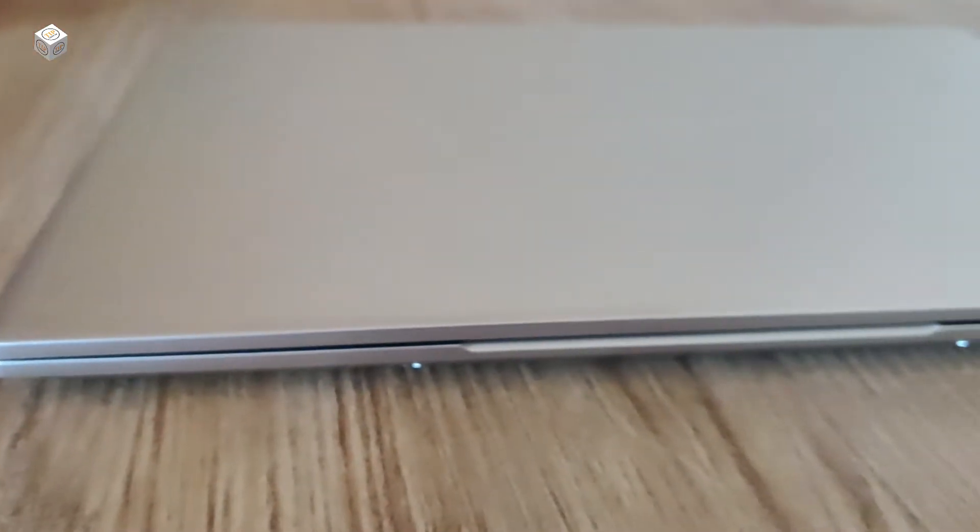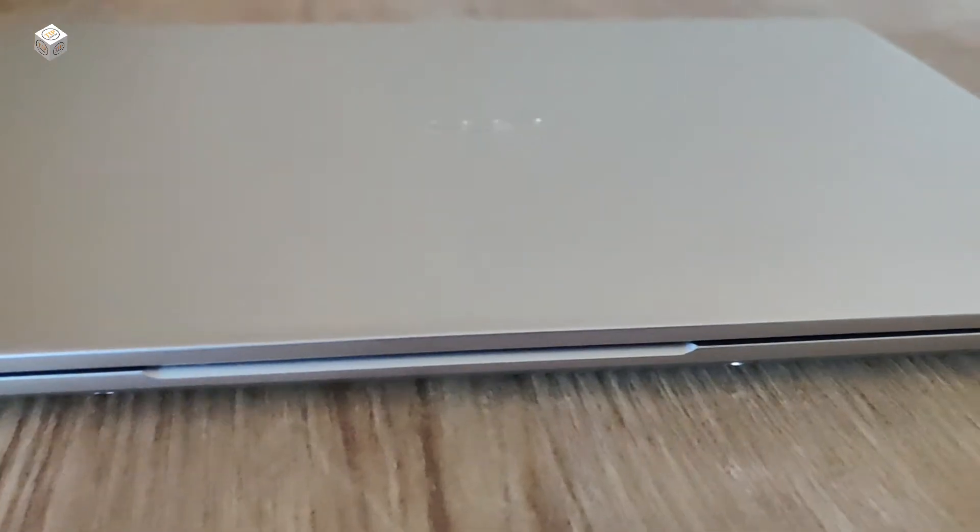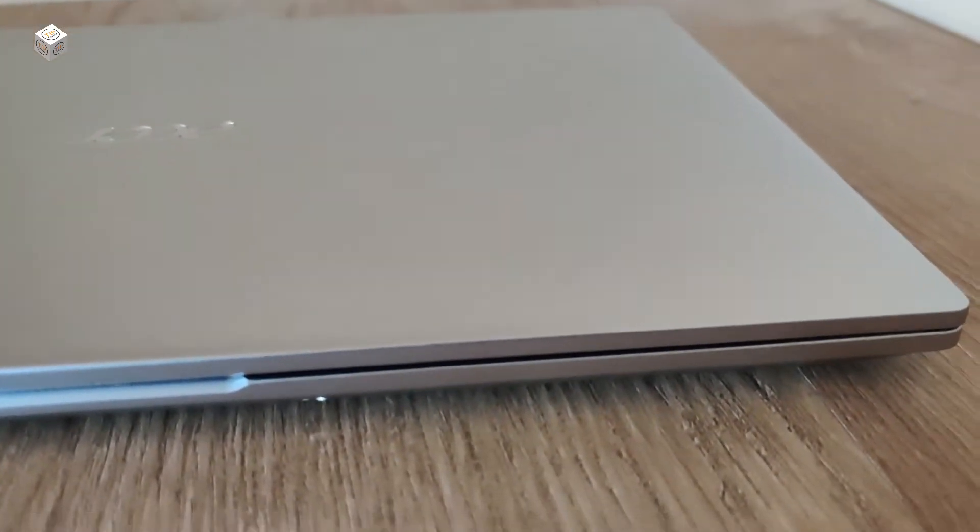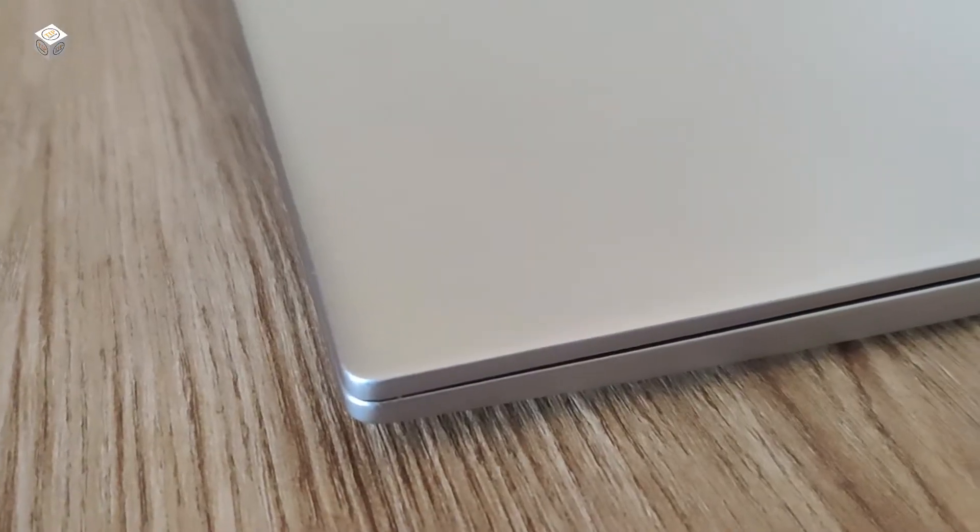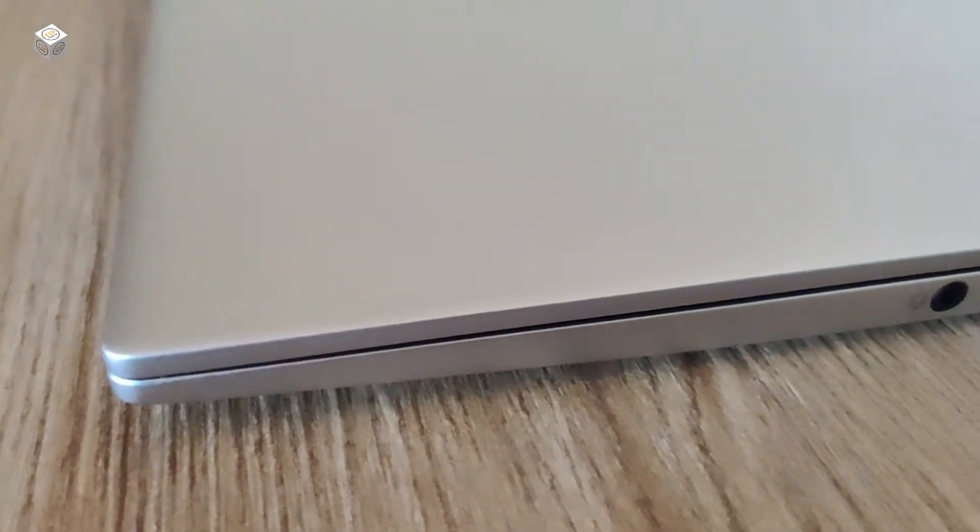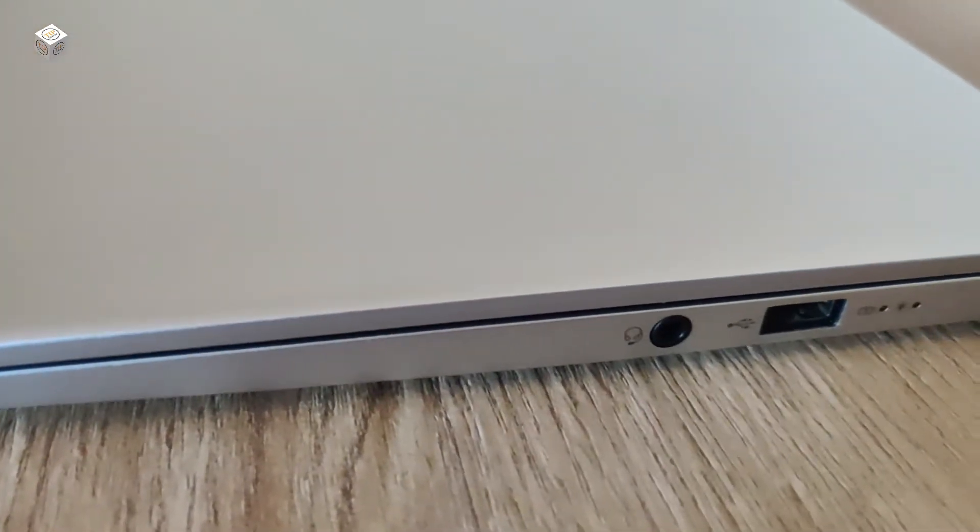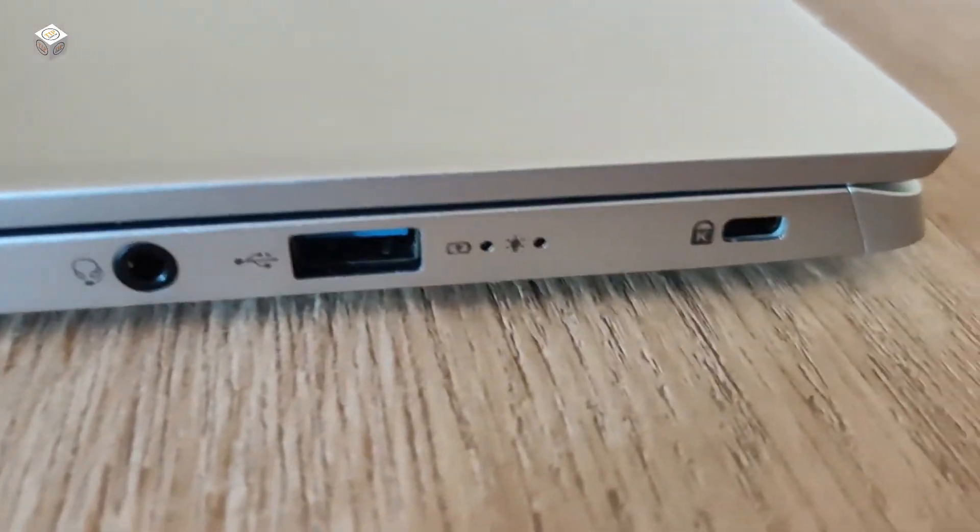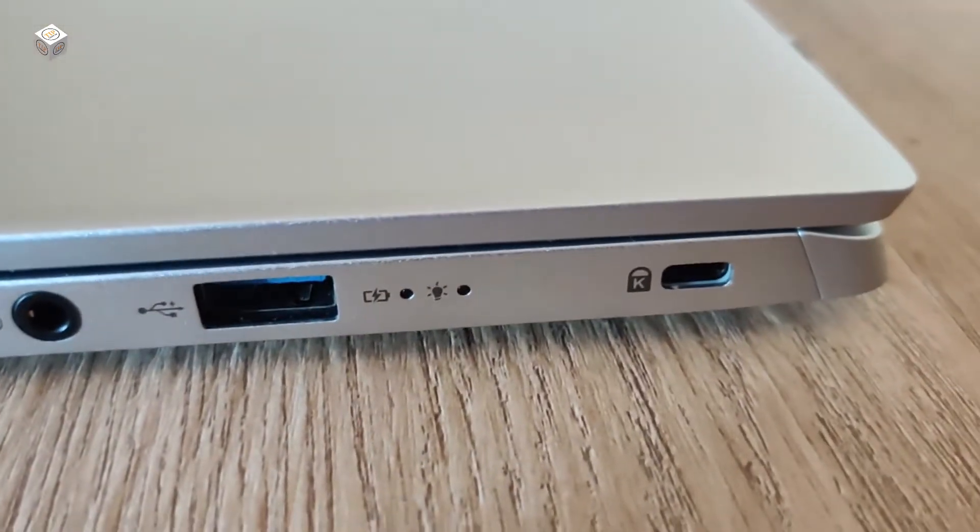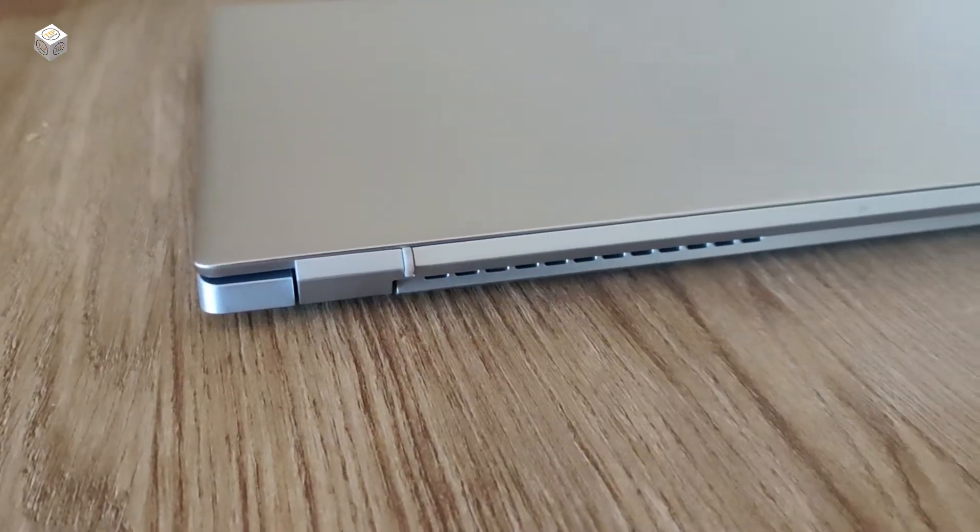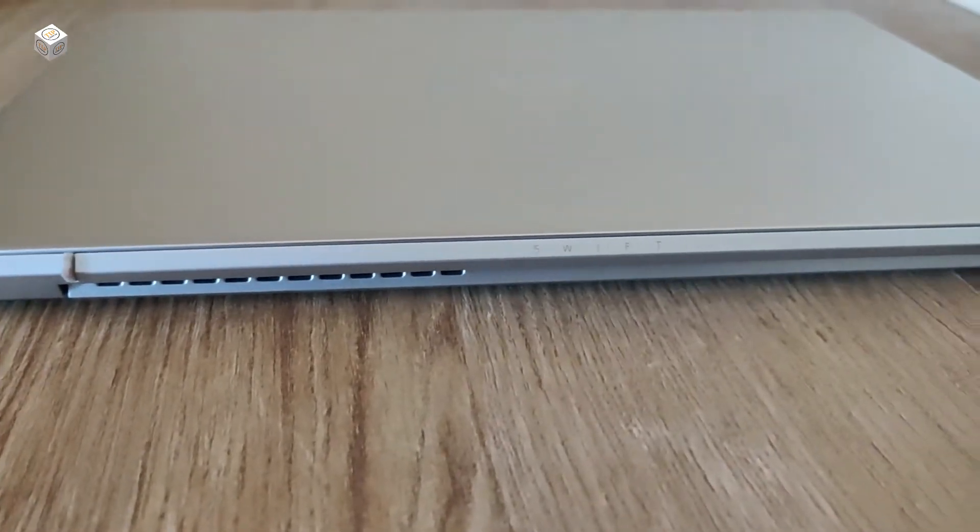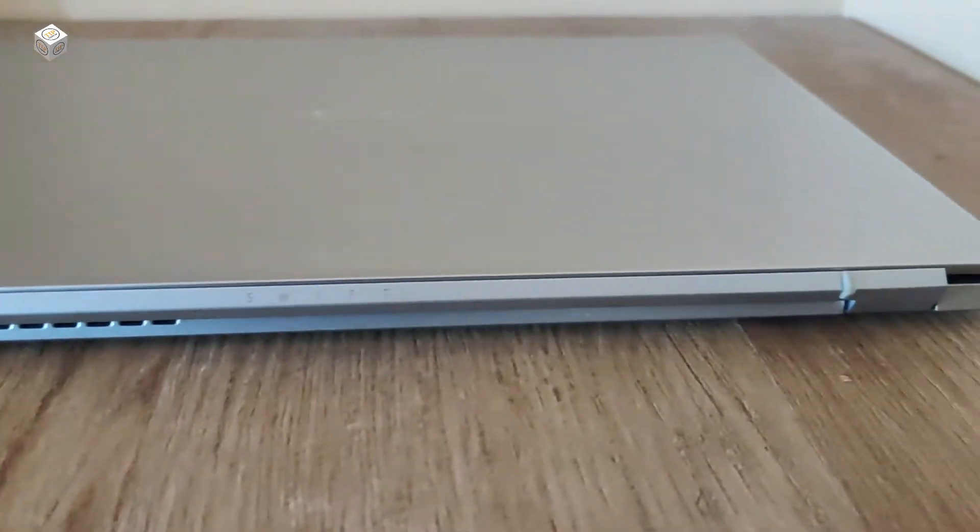Hello guys, welcome to our channel Tech Again Plus. Today we are going to show the Acer Swift 3 laptop. It comes with Intel Evo 11th generation Core i5 processor, 8GB RAM, and 512GB SSD.